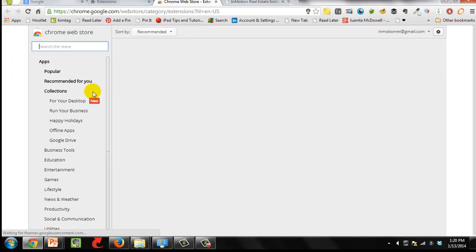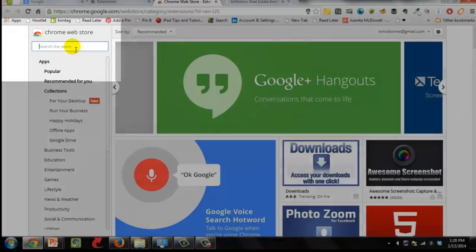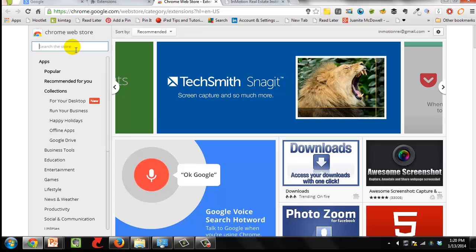So the ones that I tell you about today, this is what you'll type in this blank. All right. So let me tell you about my favorite extensions.